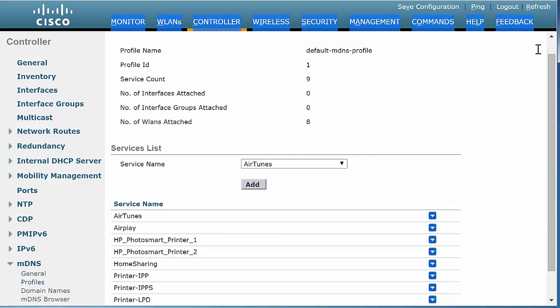This completes the configuration of an MDNS profile on Cisco WLC.